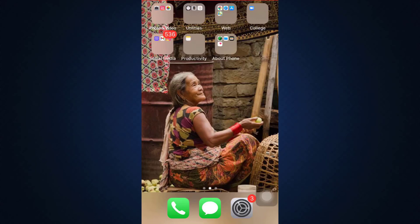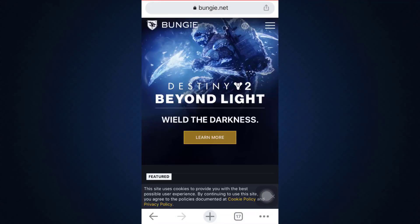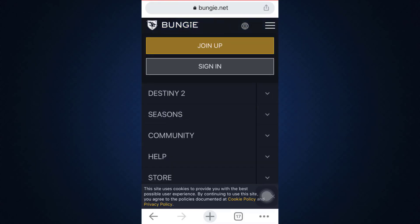So if you'd like to create your account there, this is what you need to do. First of all, head over to your web browser and then go to Bungie.net. After you land on an interface that looks like this, you can see that on the upper right-hand side there are three horizontal lines. Tap on the three horizontal lines and then tap on 'Join Up' because you haven't yet signed up for your account.